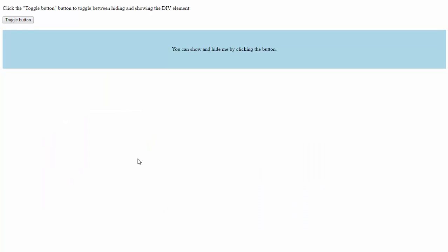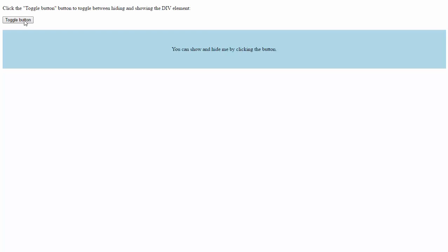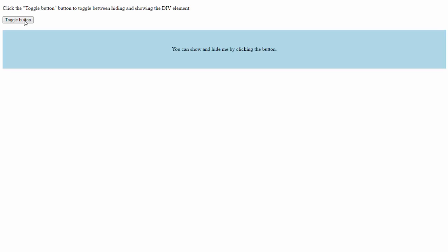So you're just switching and changing the class of this div. By changing the class, the properties also changed. And this is how we can toggle classes of any div. I hope you enjoyed the video. If you have any queries and suggestions, please comment below. Thanks for watching.